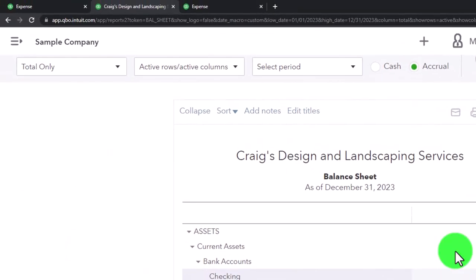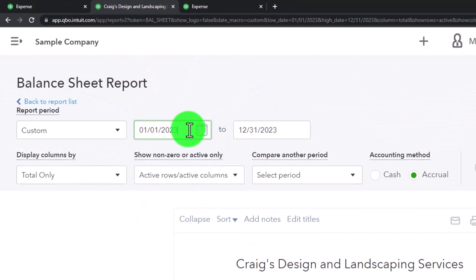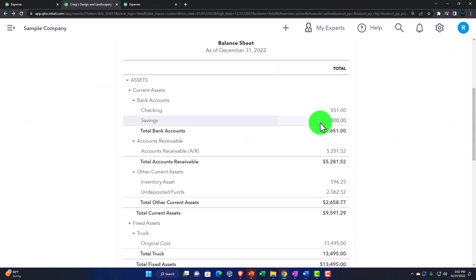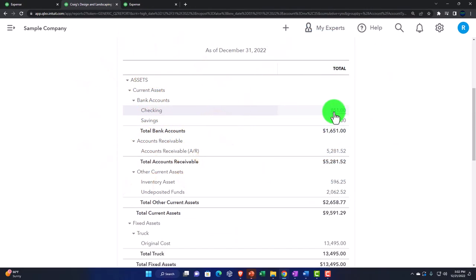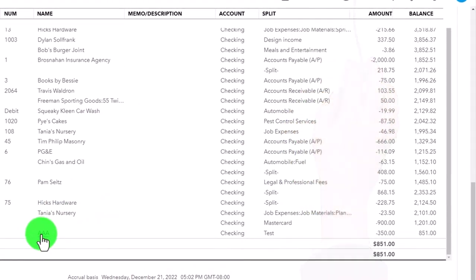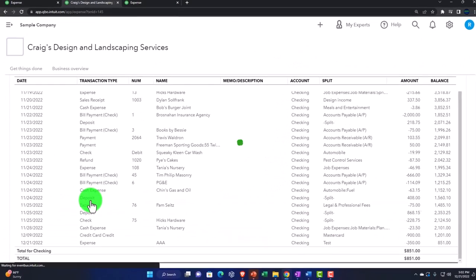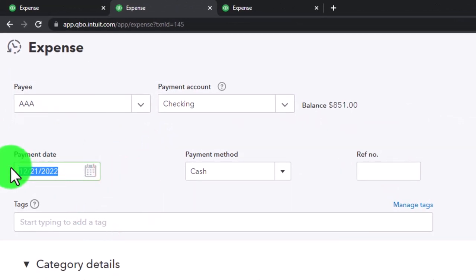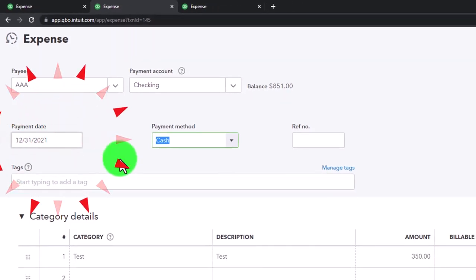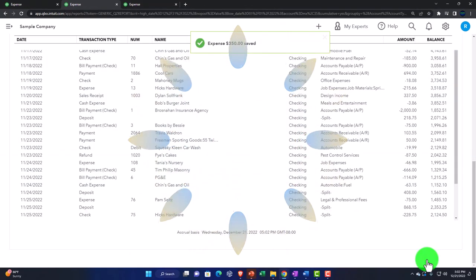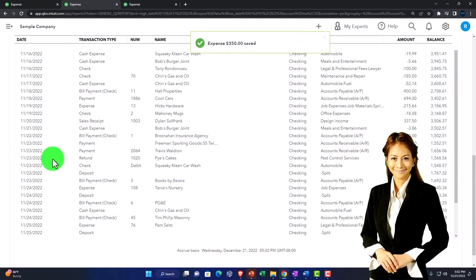To make this clearer, let's go from prior year 2021 into 2022. I'll go back into that transaction, change the range to 2022, run the report, go back into the checking account, scroll down, find the transaction, and change the date to the end of 2021 — 12/31/21. Notice QuickBooks allows you to go in and change things. Now we've put it into the prior period.